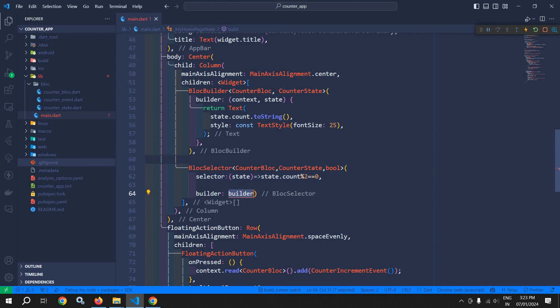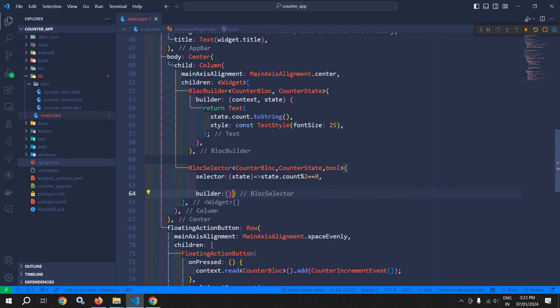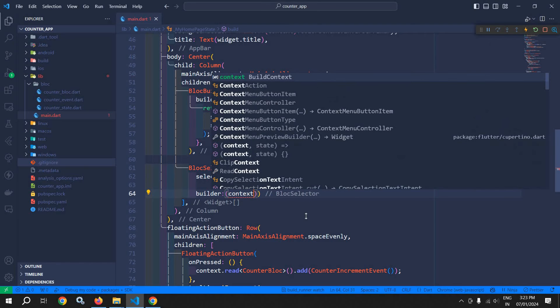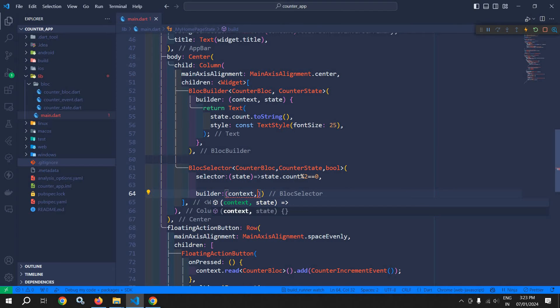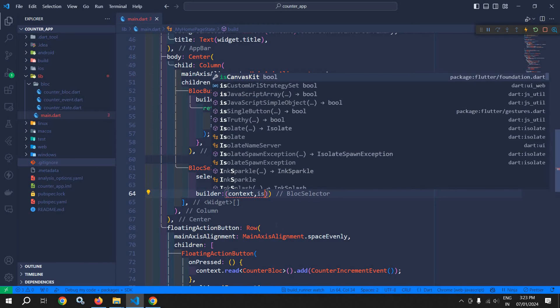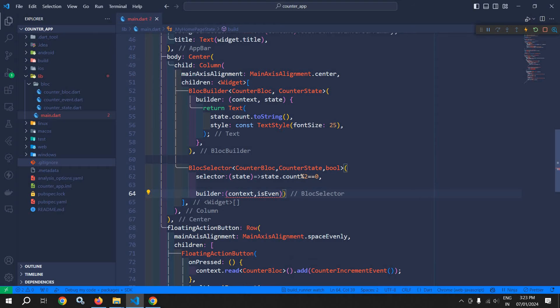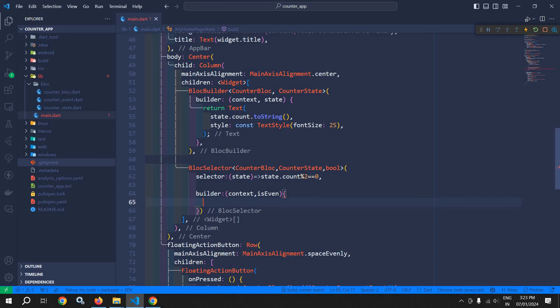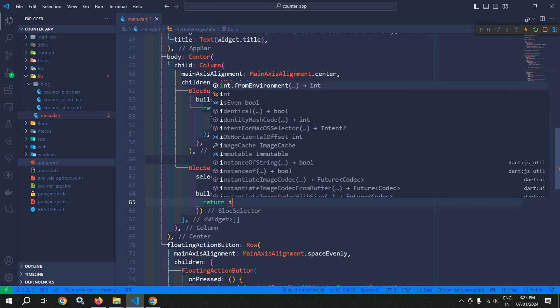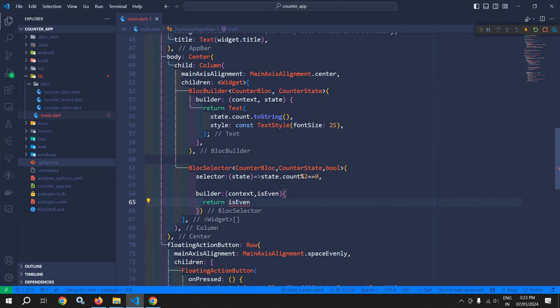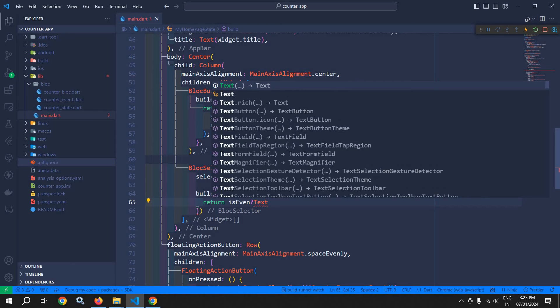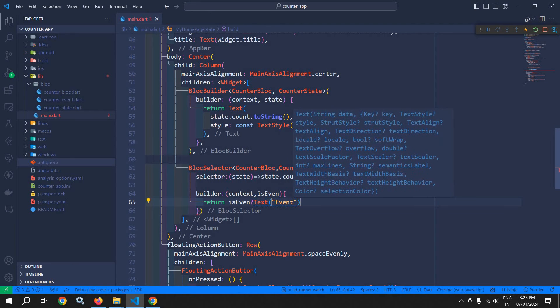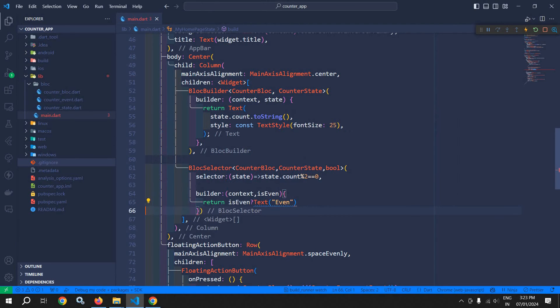This means if the count value is divided by two, then this selector function will return true, otherwise it will return false. Inside this builder, which will take the context and the state—the state means this state which we are passing, that is the boolean—I am giving its name as isEven. If the count value is divided by two, this means the count is even, otherwise it is odd. Here I am returning: if isEven is true, then I will return a text widget with the text as 'even', otherwise I will return an empty container.